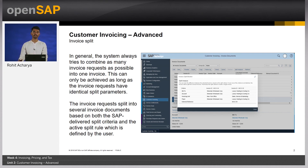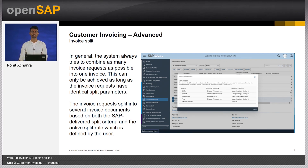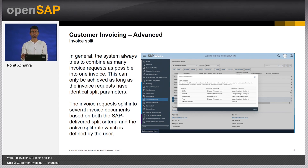However, when one of these parameters does not match, the invoices in the Business by Design system are split into separate invoices. The invoice requests are split based on several invoice documents based on an SAP-delivered split criteria and an active split rule which can be defined by the user. You can look at the reason why an invoice got split into several invoices by looking at the split monitor.